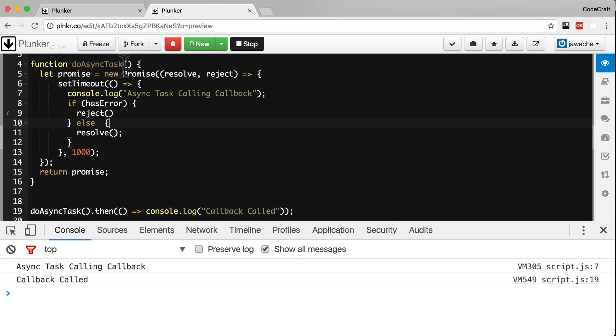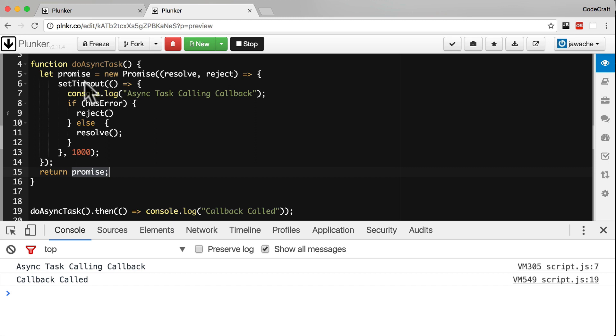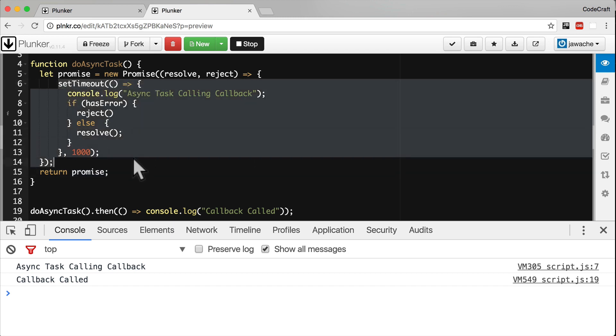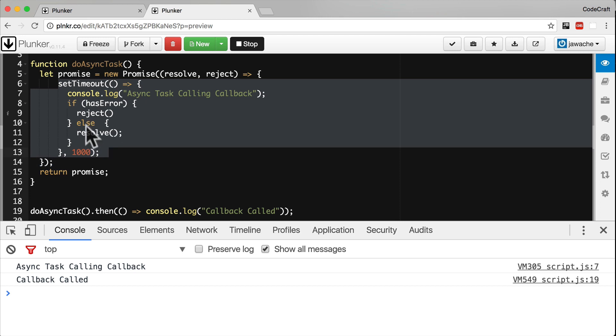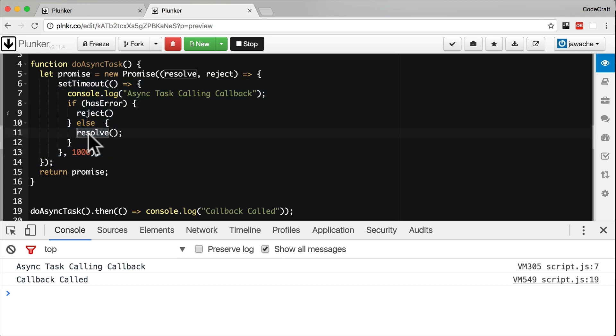So now when we call doAsyncTask, we create a promise and we pass it a function body. It executes that function body immediately, but then also returns the promise straight away as well. When any asynchronous processing is complete in the inner body, we then call resolve.